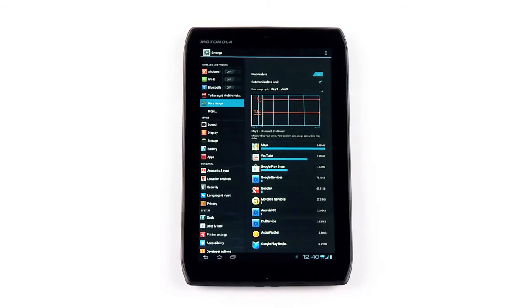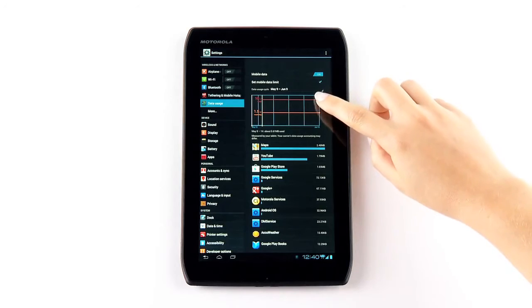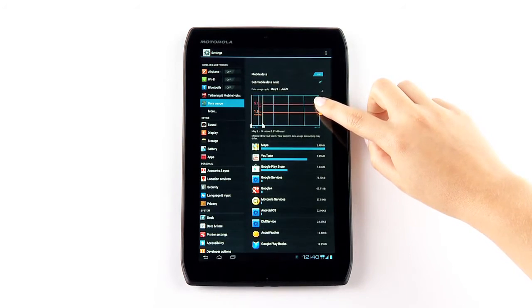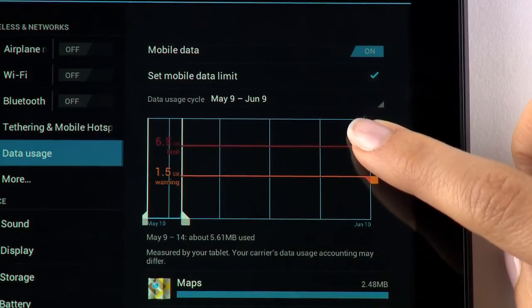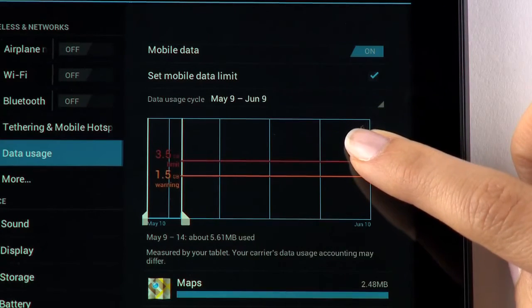To set the mobile data limit, tap and hold on the red tab and move it to how many gigabytes you would like to set your data limit to.